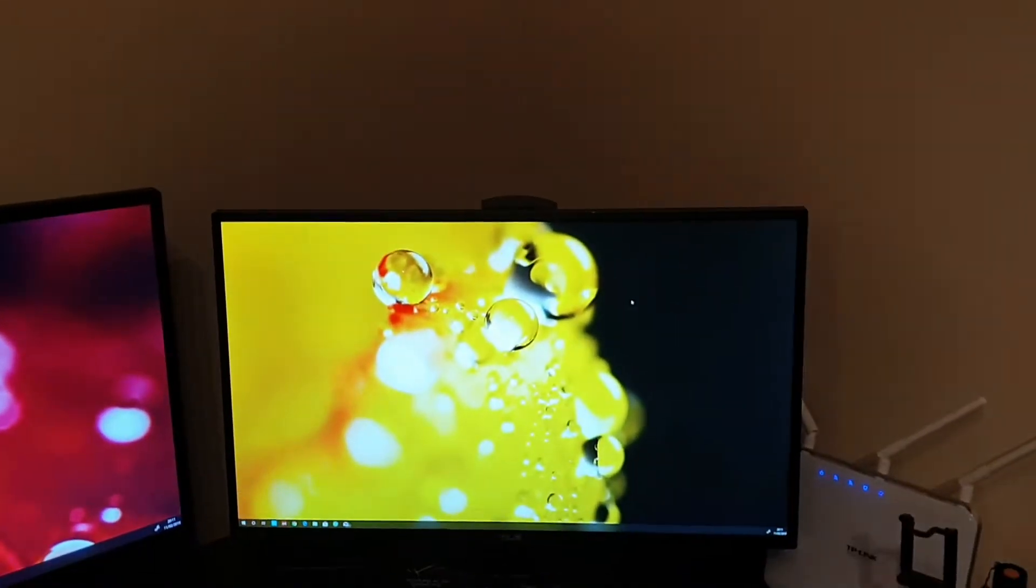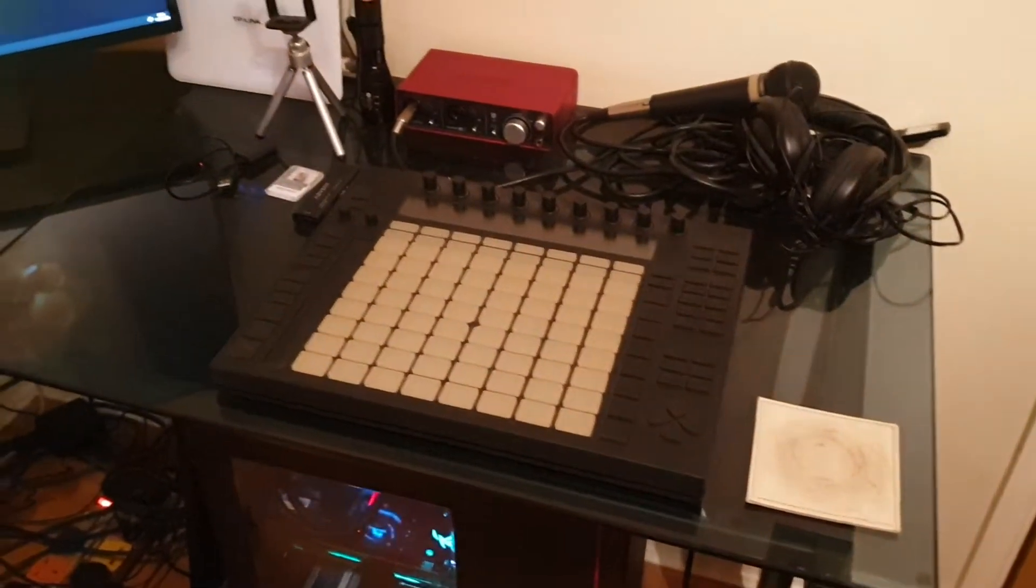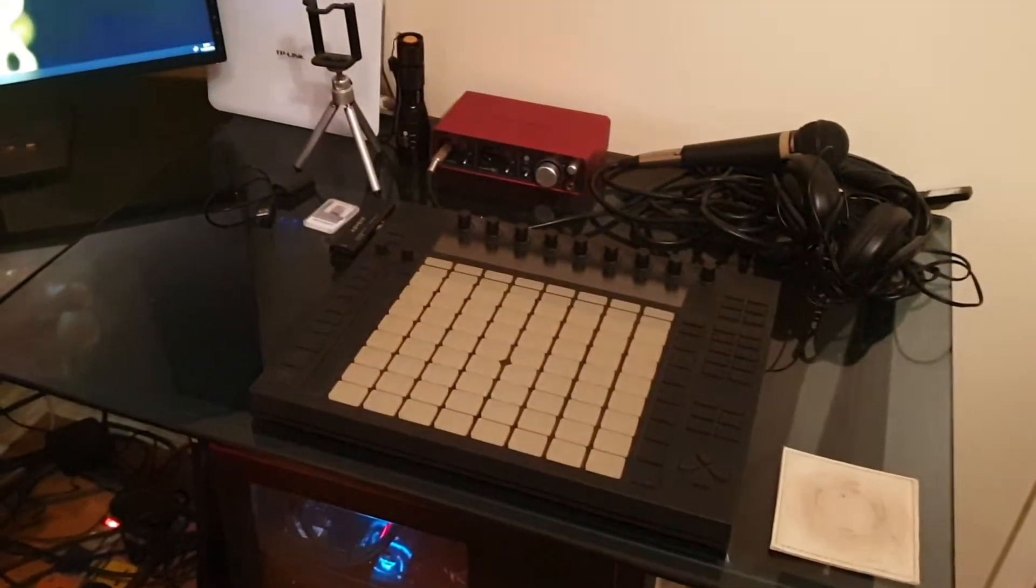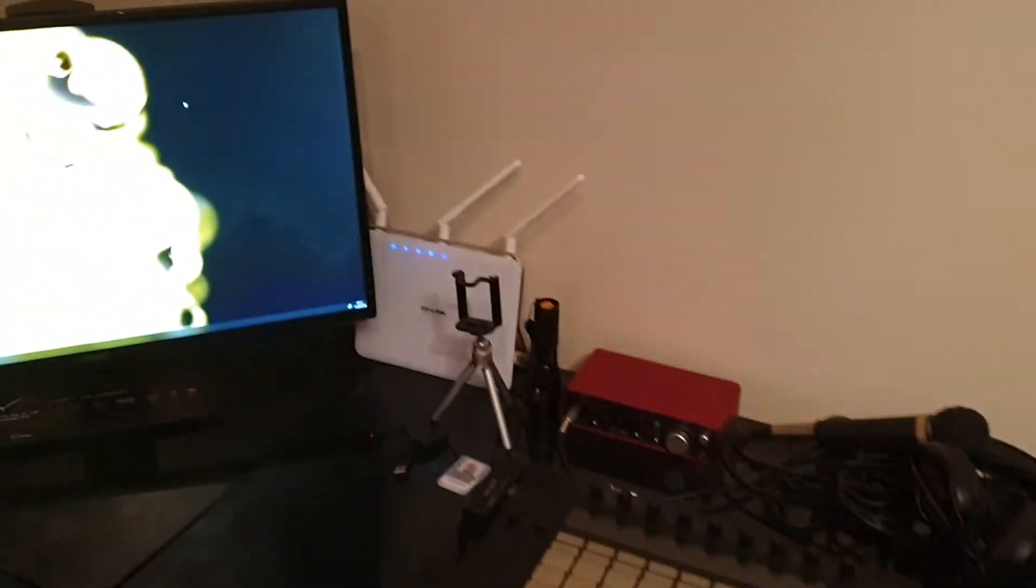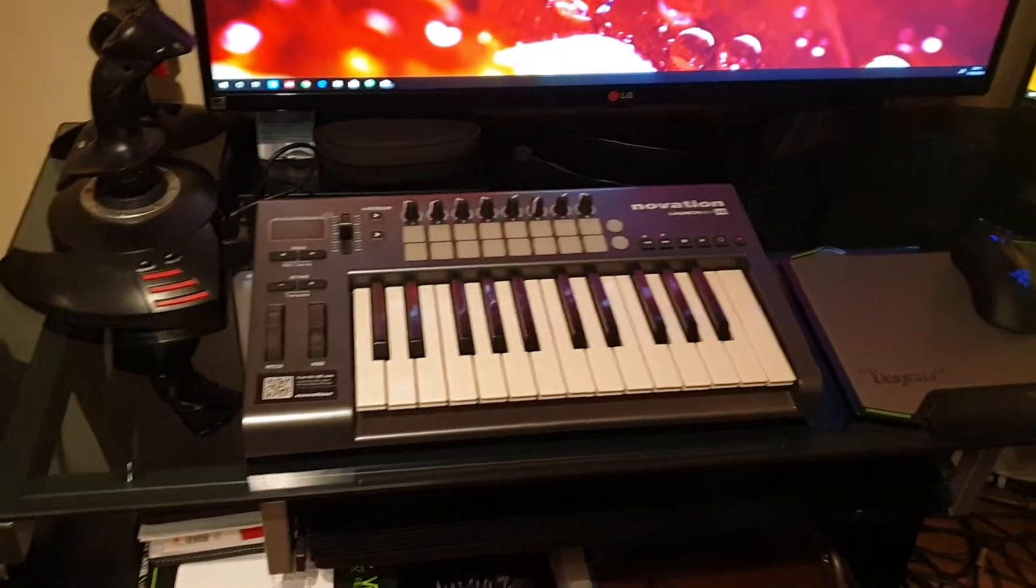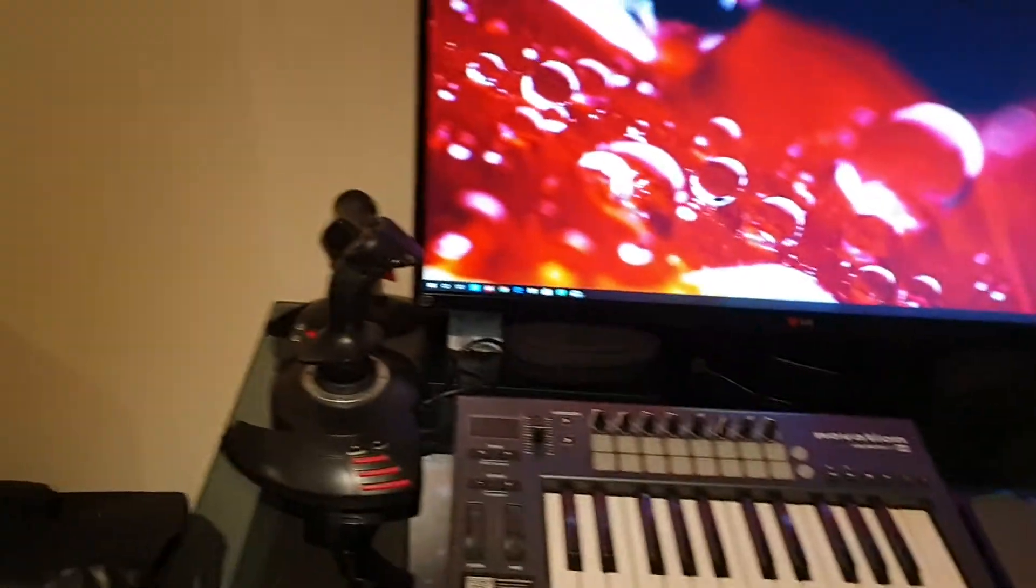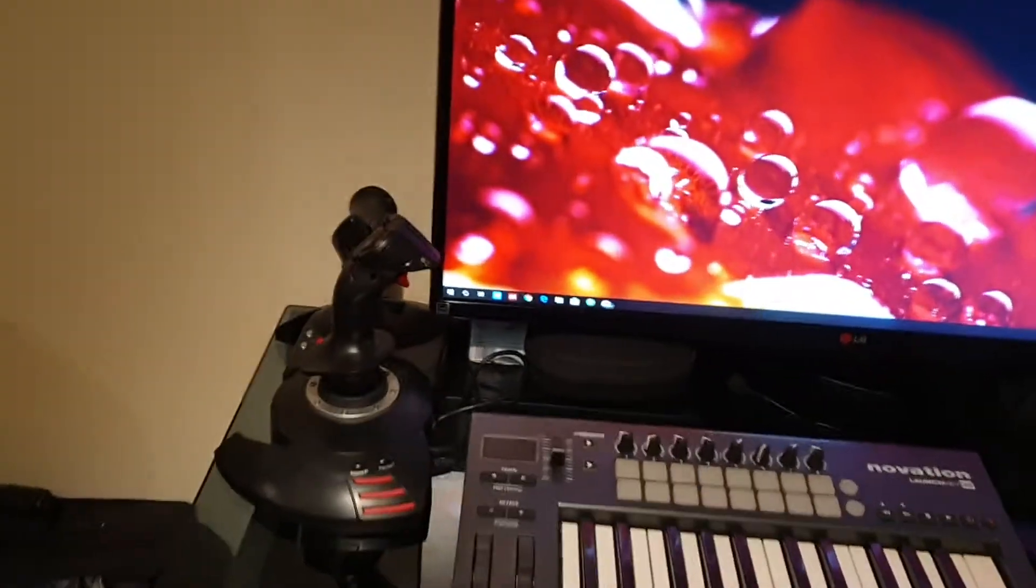It's for gaming. Also Ableton Push, audio interface, mic, headphones. The route has been moved. MIDI keyboard, flight stick - you can see down there and then all the way over there.